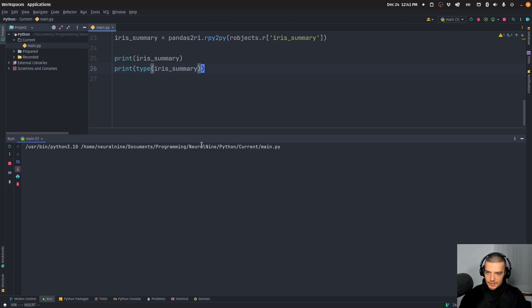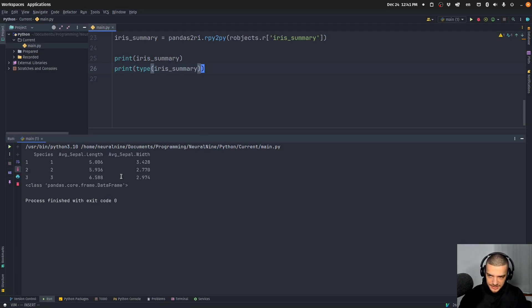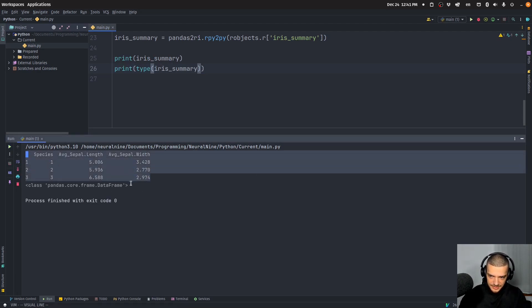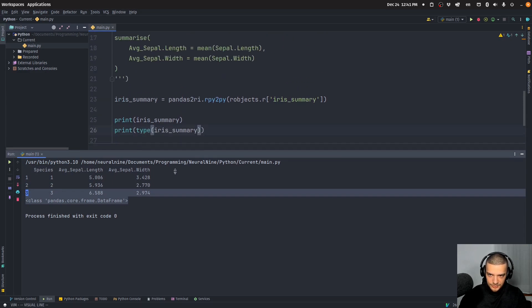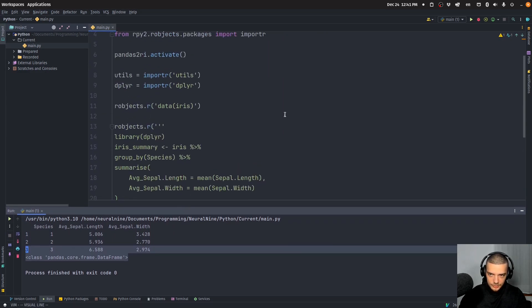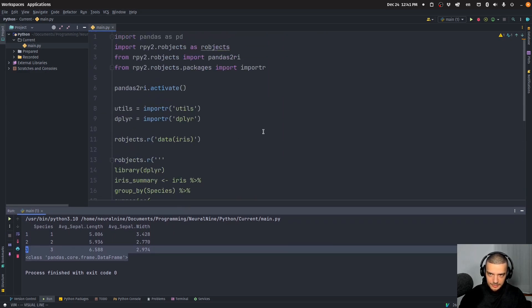And when I run this here, you can hopefully see, there you go. This is a pandas data frame that is the result of running only our code. We didn't import any data set here in Python.